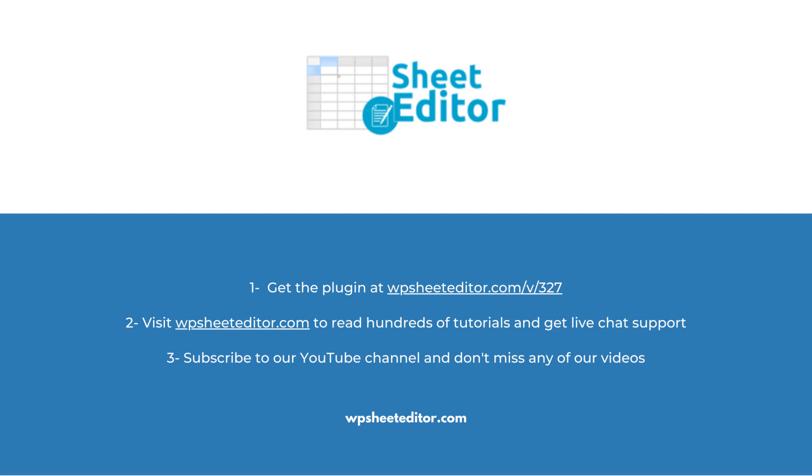We have live chat support on our website in case you need extra help. Don't forget to subscribe to our YouTube channel for more video tutorials.